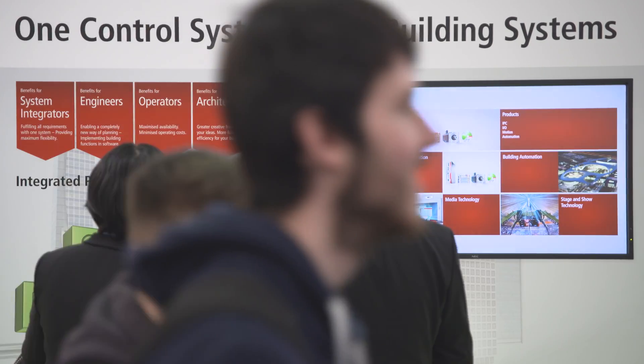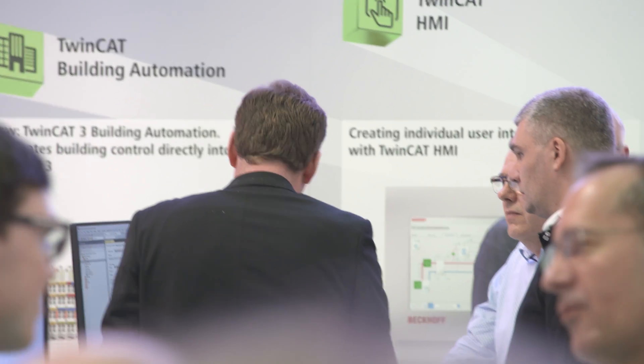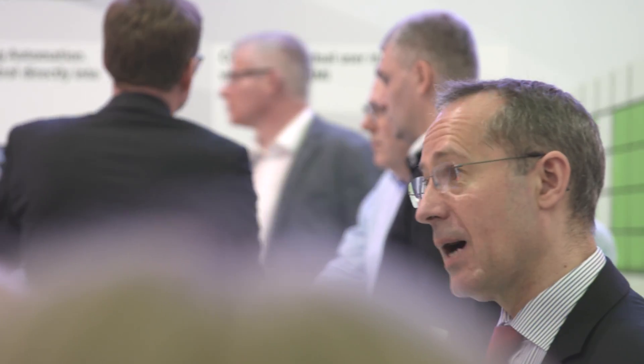In TwinCAT3 building automation, Beckhoff offers an extensive range of possibilities for the efficient engineering and control of all building automation systems.